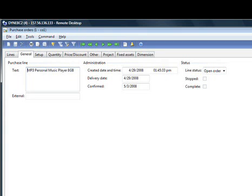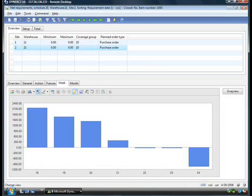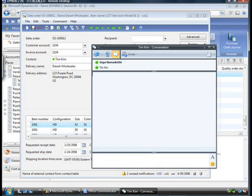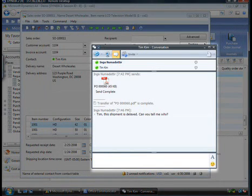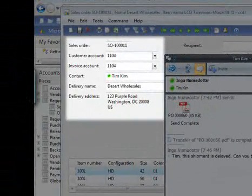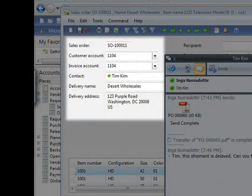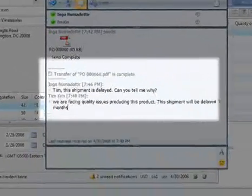With a few clicks, Inga can identify the late shipment, monitor current inventory levels, and view any orders that may rely on those overdue goods. She sends an instant message to the supplier with a purchase order attached. Centralized contacts maintenance in Microsoft Dynamics AX provides her with Tim's latest information so her message gets to the right place.